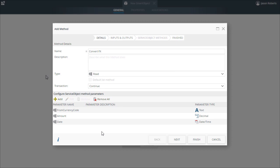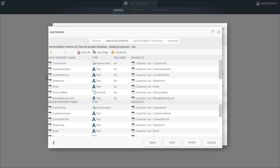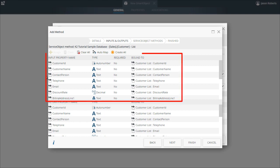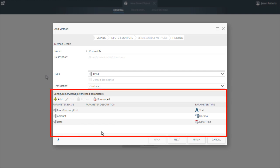Now, this is different than the input properties on the list method we set up in an earlier topic for the SQL-based customer smart object. Input properties in that configuration are optional for a consumer such as a smart form. Method parameters are required and values must be provided by the consumer of the smart object method.